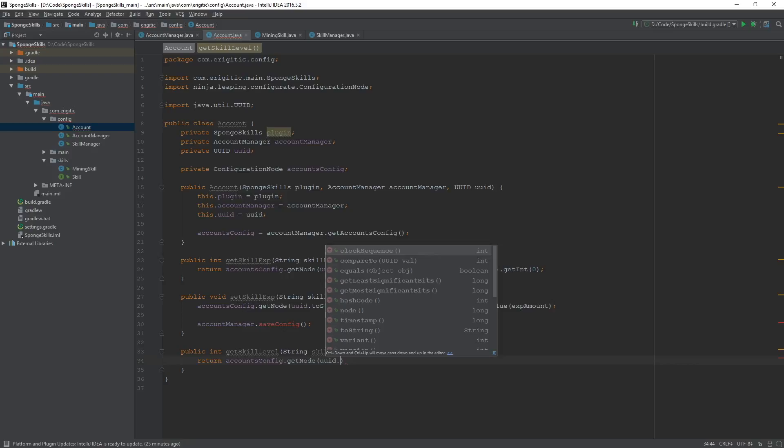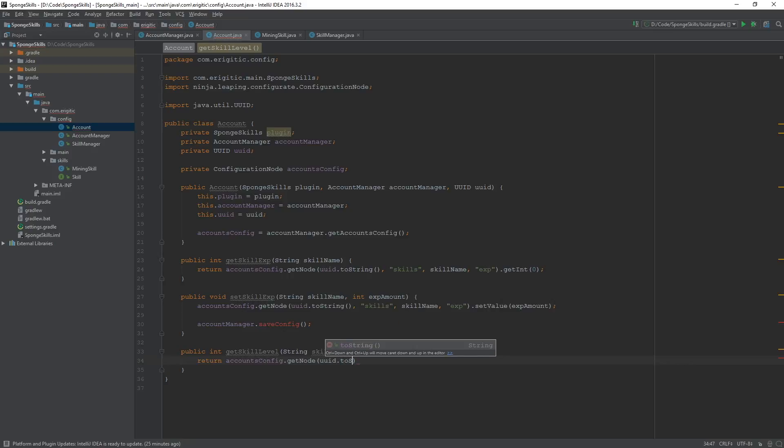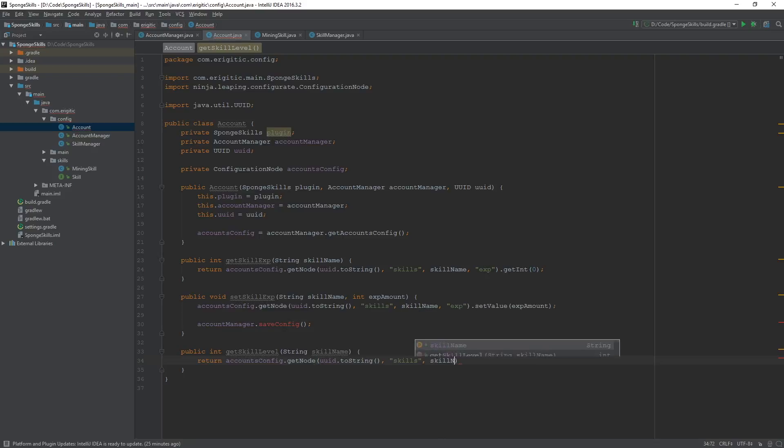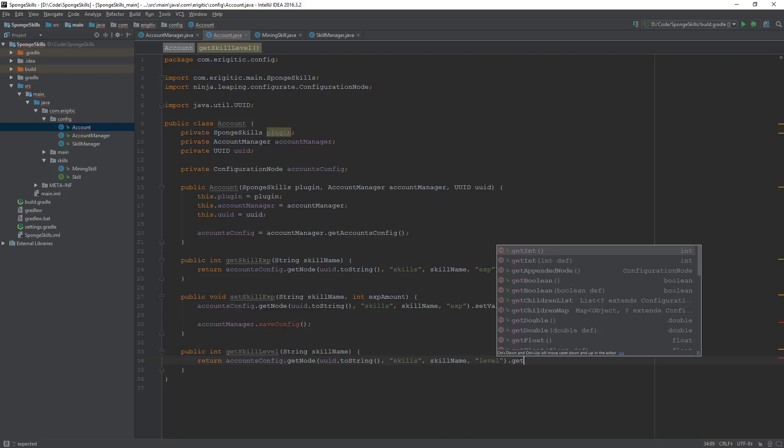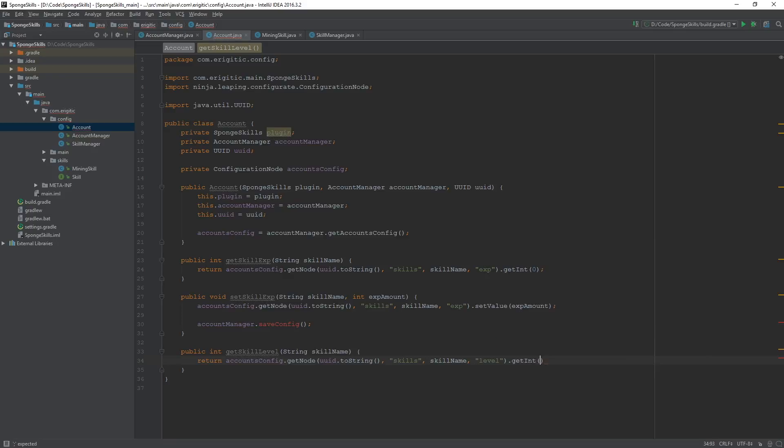So uuid.toString, skills, the skill name, and level. And we are just going to do getInt. And since there again is a chance that this node may not exist or there may be no value associated with it, we want to set a default value so we can actually go about returning something instead of just encountering a null pointer exception. So we can set this to 1, so that node doesn't exist, it will return 1 versus nothing.